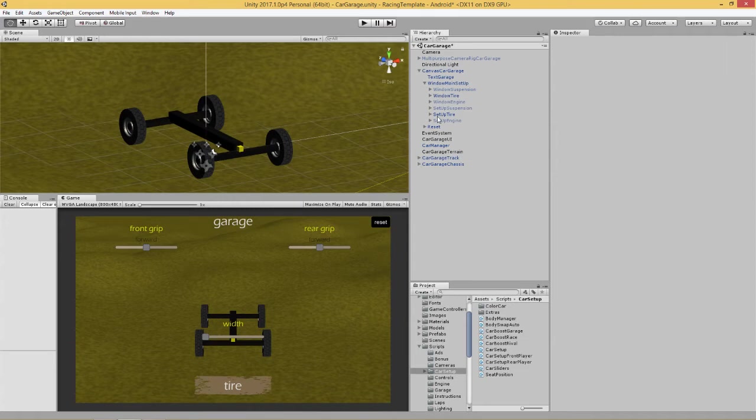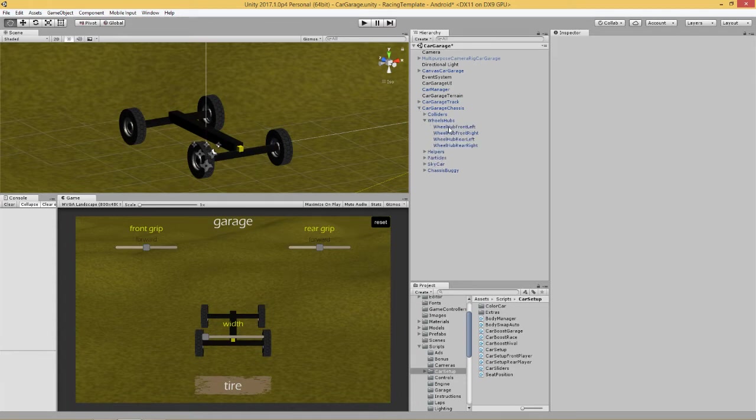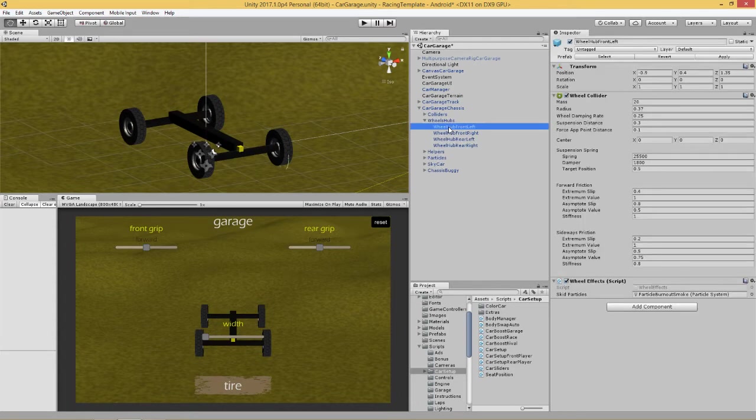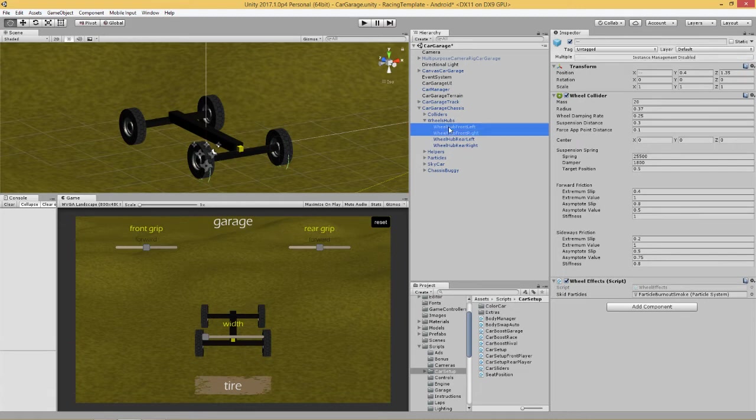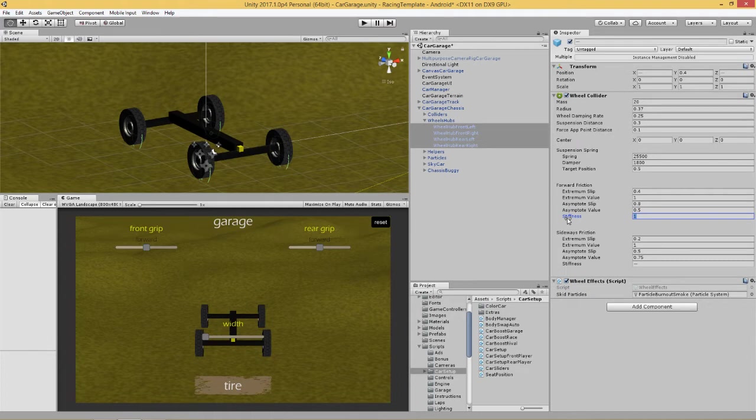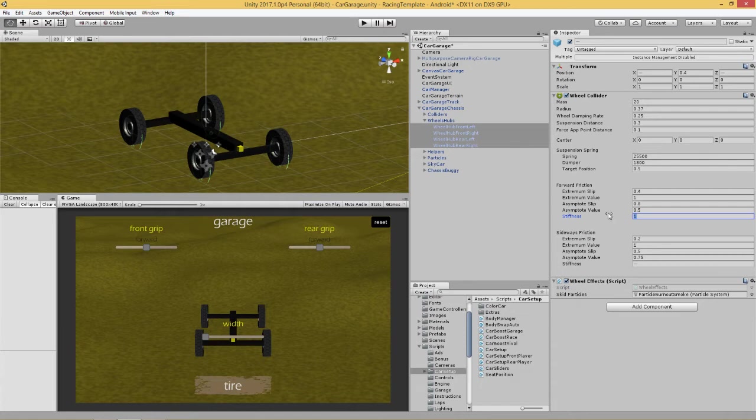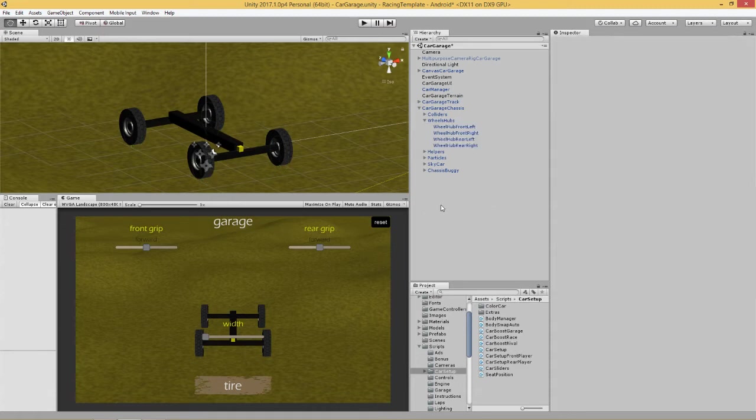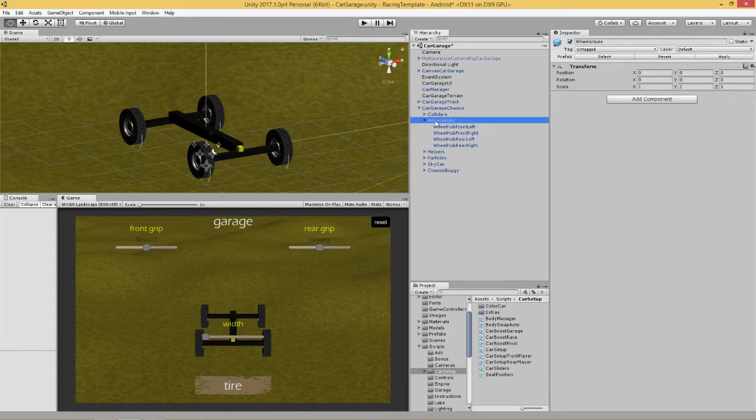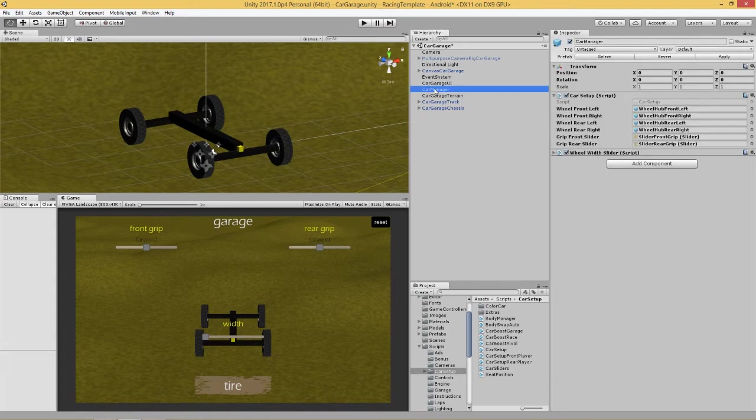So what we need to do here is we need to get these sliders to actually change the grip of the tires. But first of all, you need to know where the tire grip is, so if you go to the wheel hubs on your car, you can highlight, and your forward grip is this one here, forward friction stiffness, and default is set at 1. So we're going to change this value through code. When the player changes the grip using the slider, it will come through here and it will change this value. Also we're going to allow that value to be saved in player preferences, so it remembers how much grip the tires have in the next game. It's going to remember the player preferences.